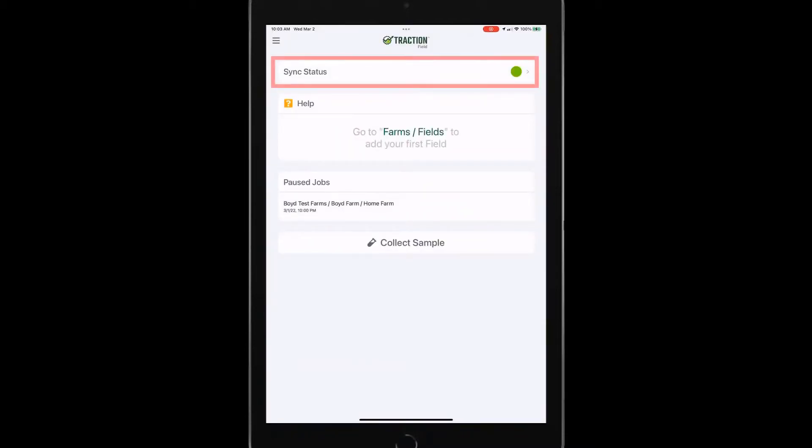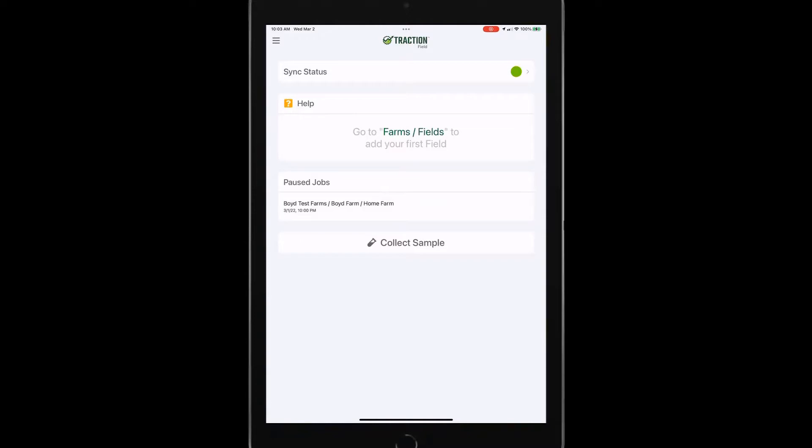The sync status for loading that data back to Traction Field will give you an idea of when that's ready to go. So green, it will turn yellow or red if there's an issue and also tell you what those issues are.